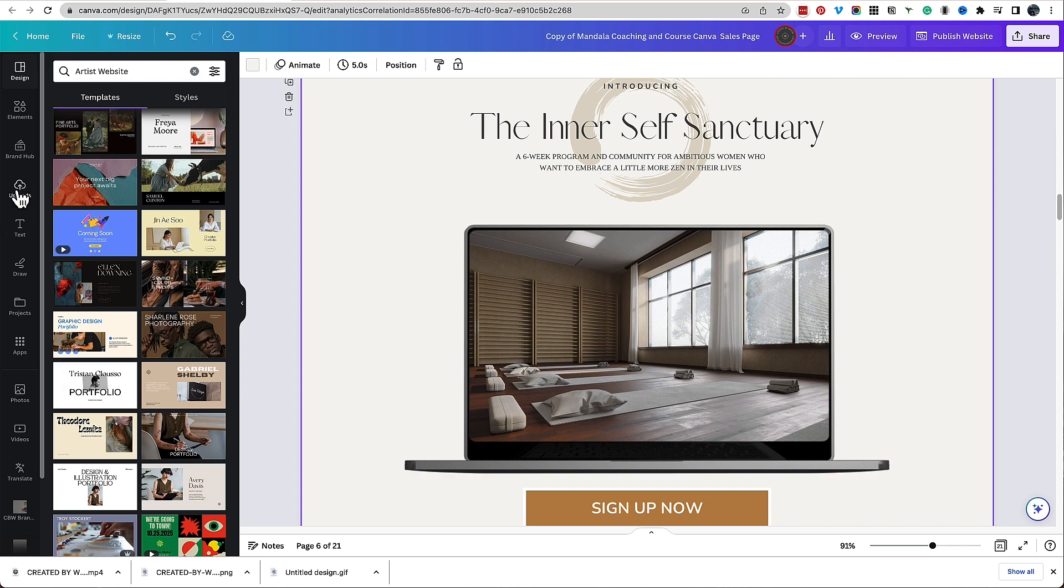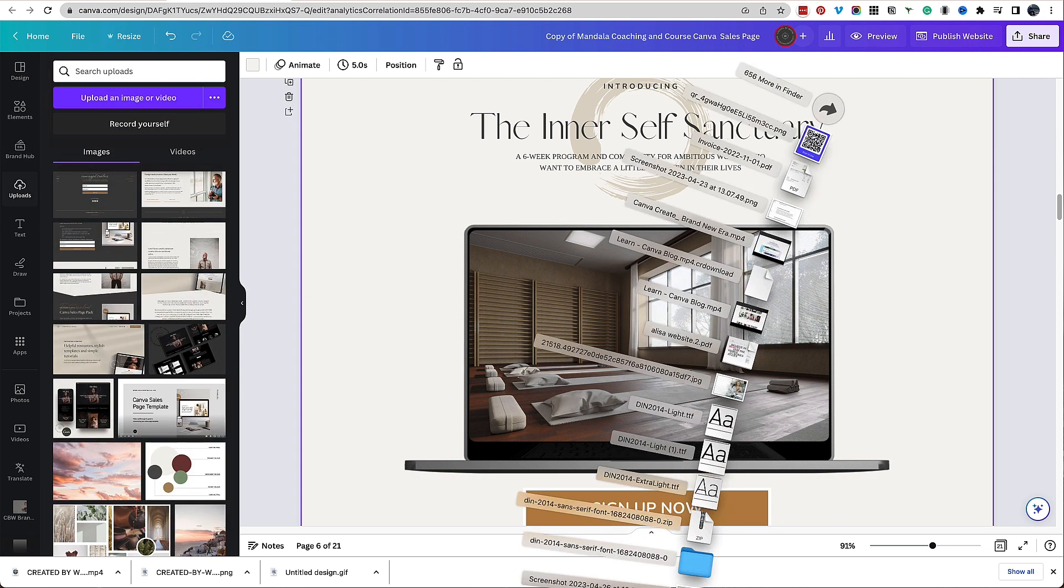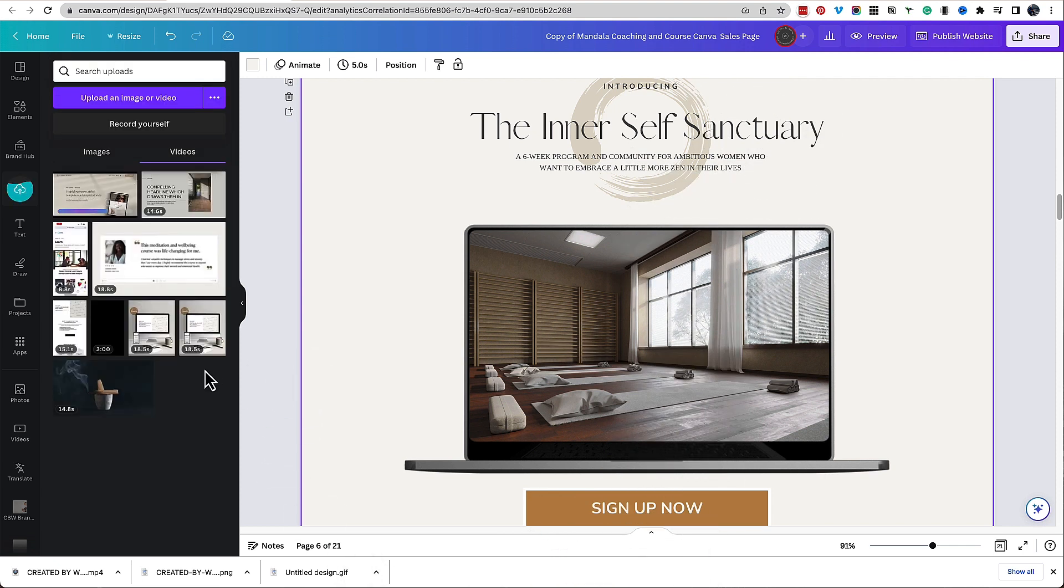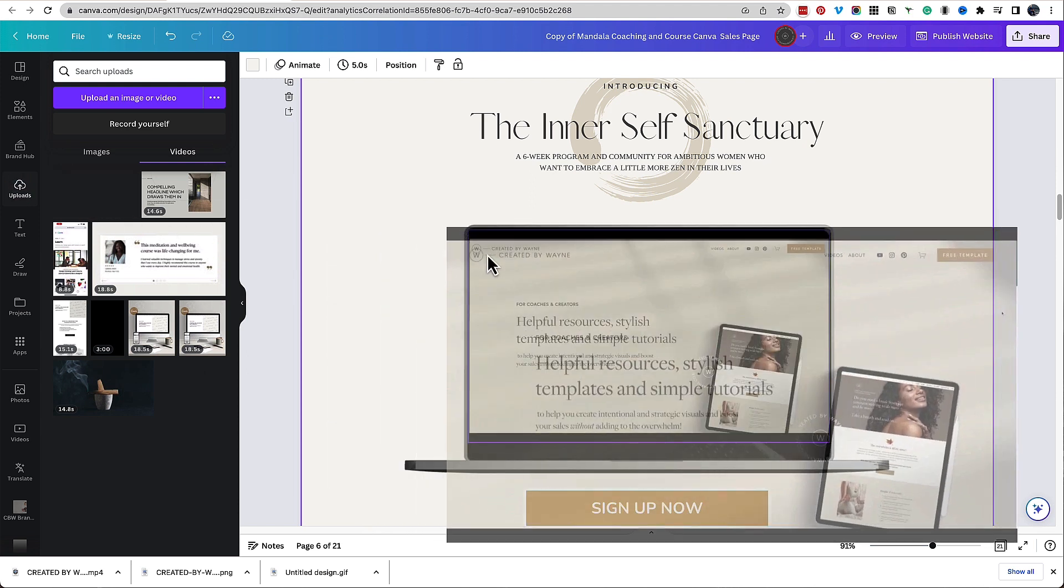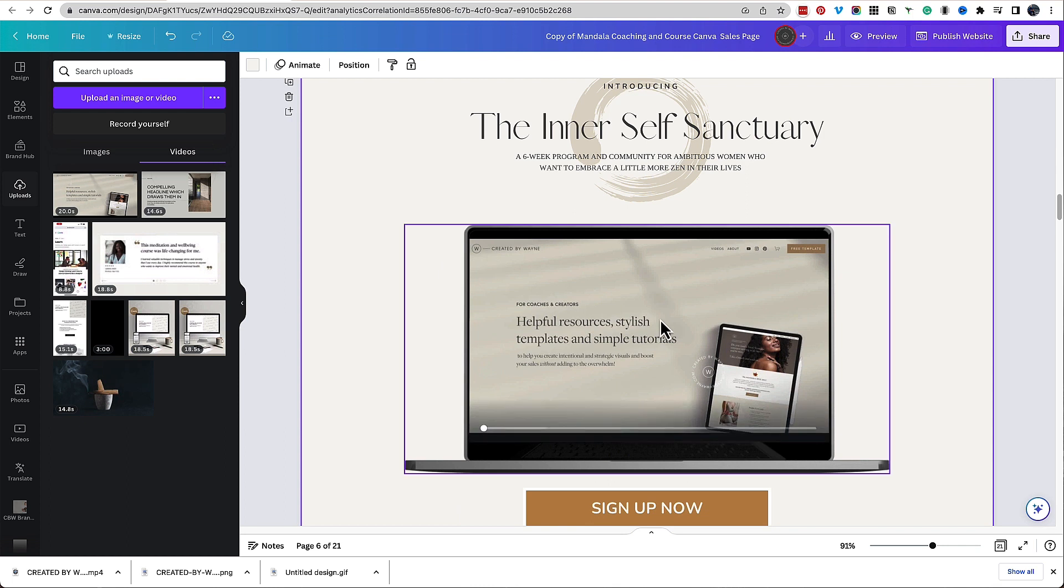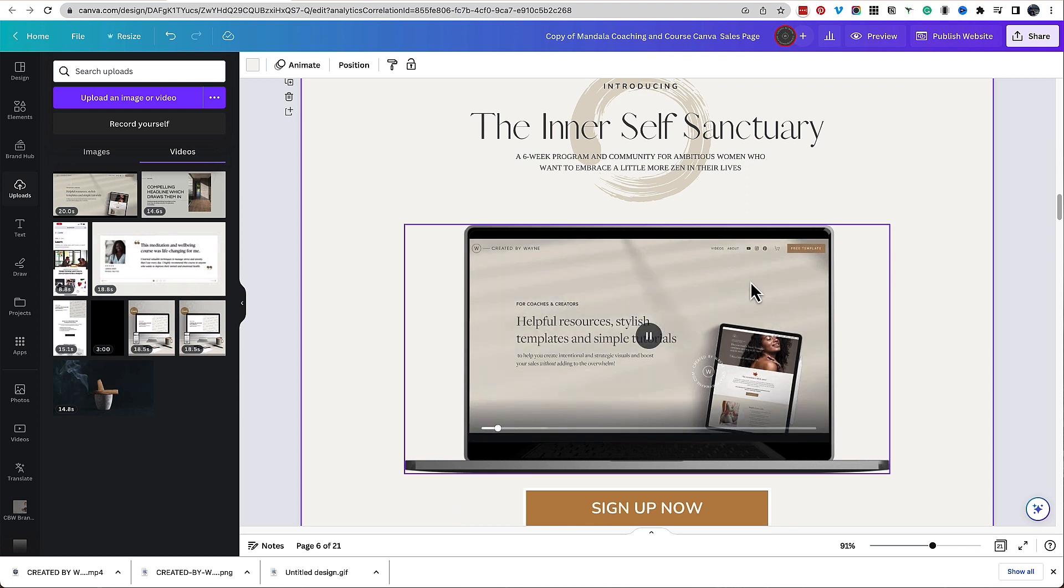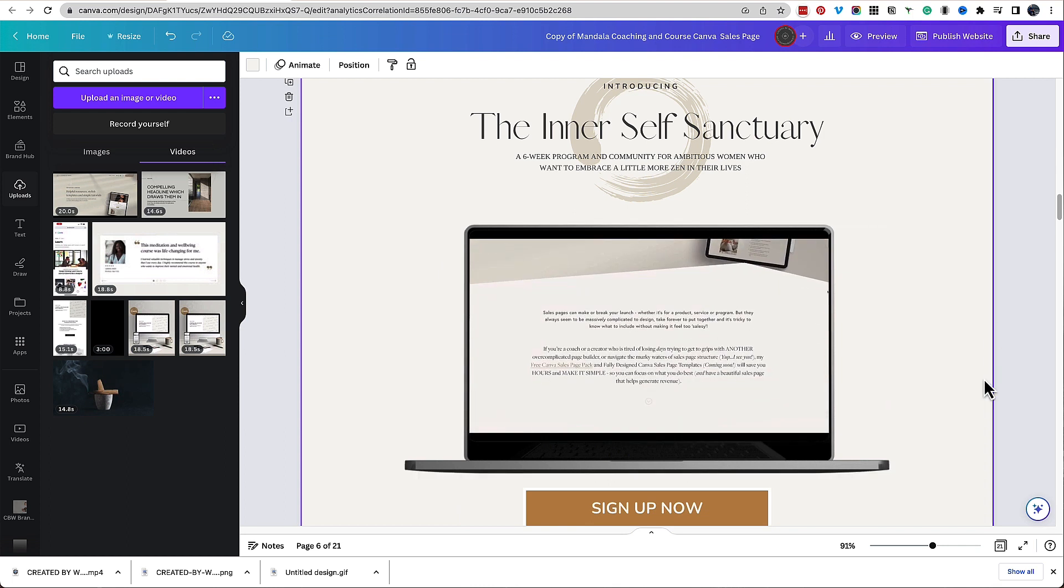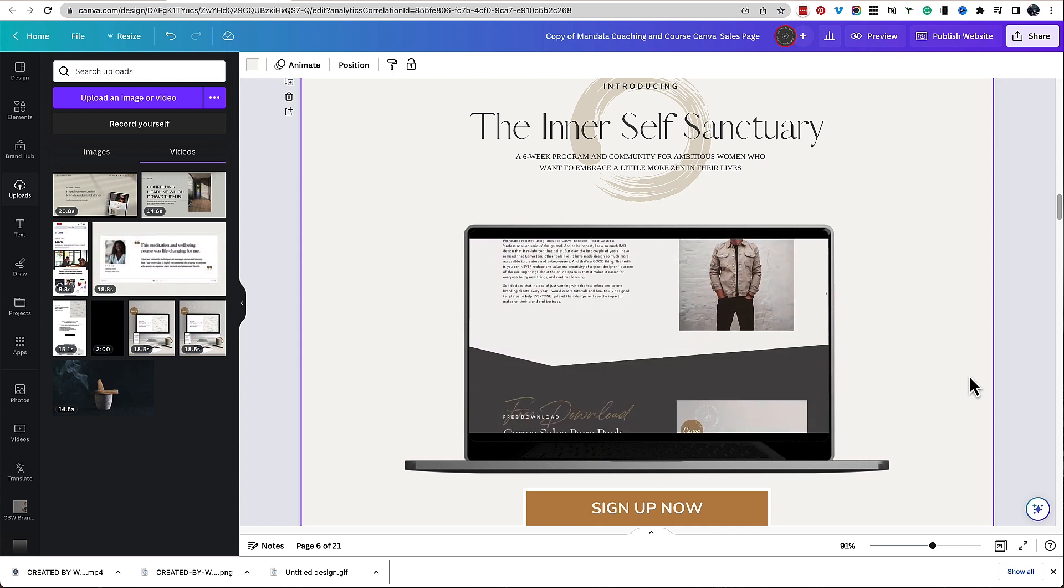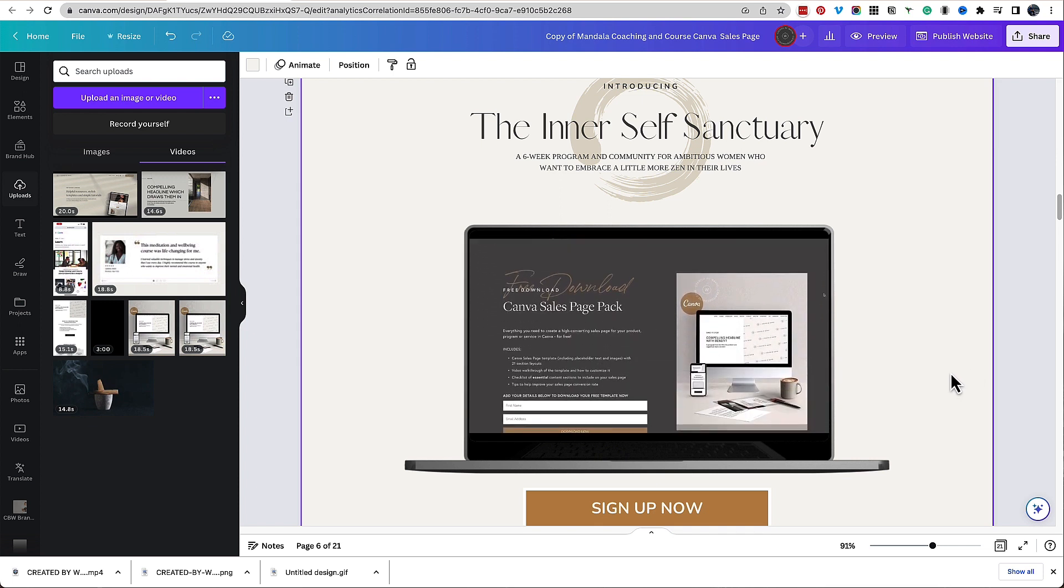And then all we're going to do in Canva is just upload that video that we just downloaded from Awesome Screenshare, and then we're going to click and drag it into the Canva frame that I already have here. And you'll see it automatically plays to show you what it looks like, and you have an animated moving scroll of your website or page or even product demo.